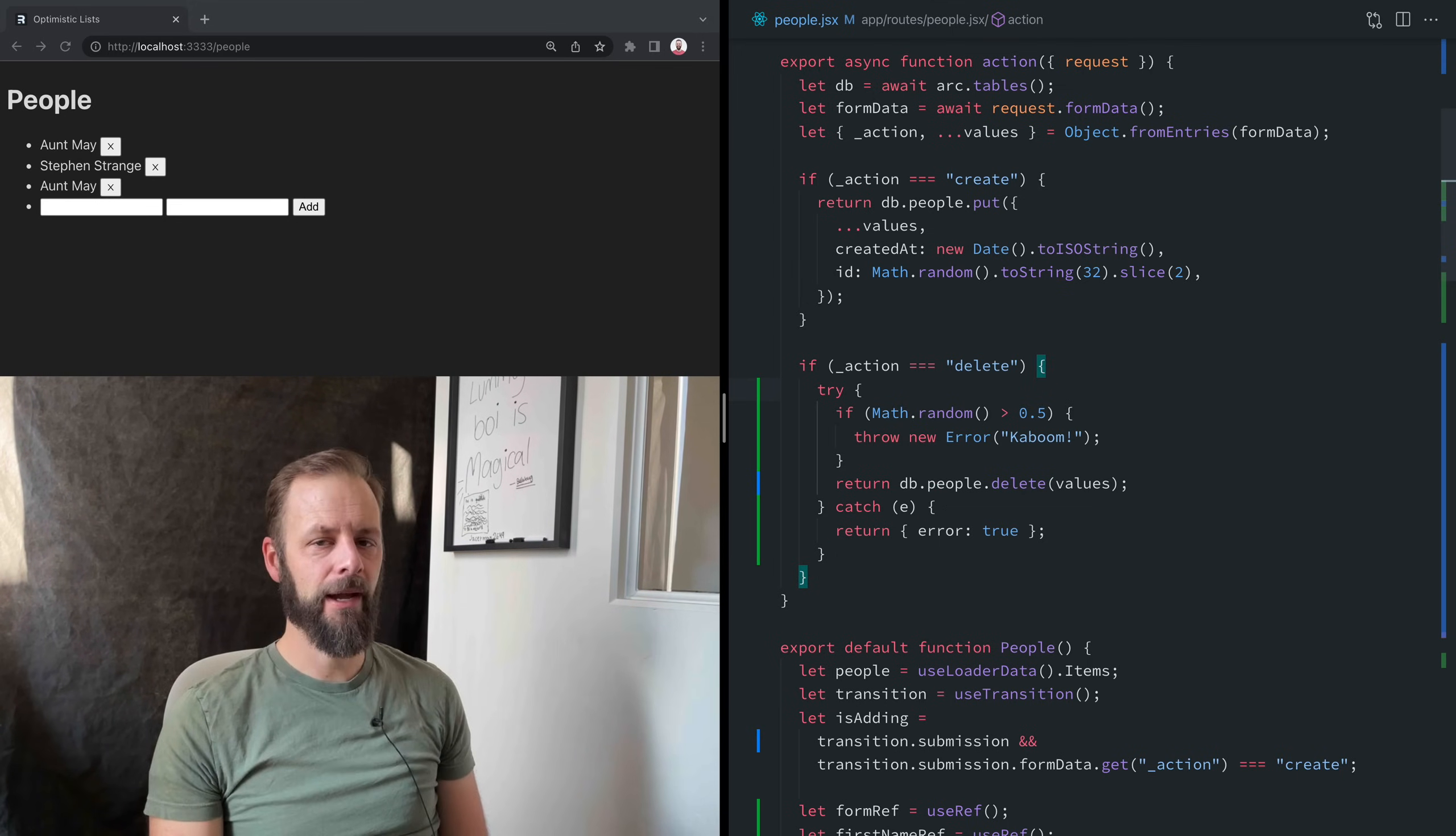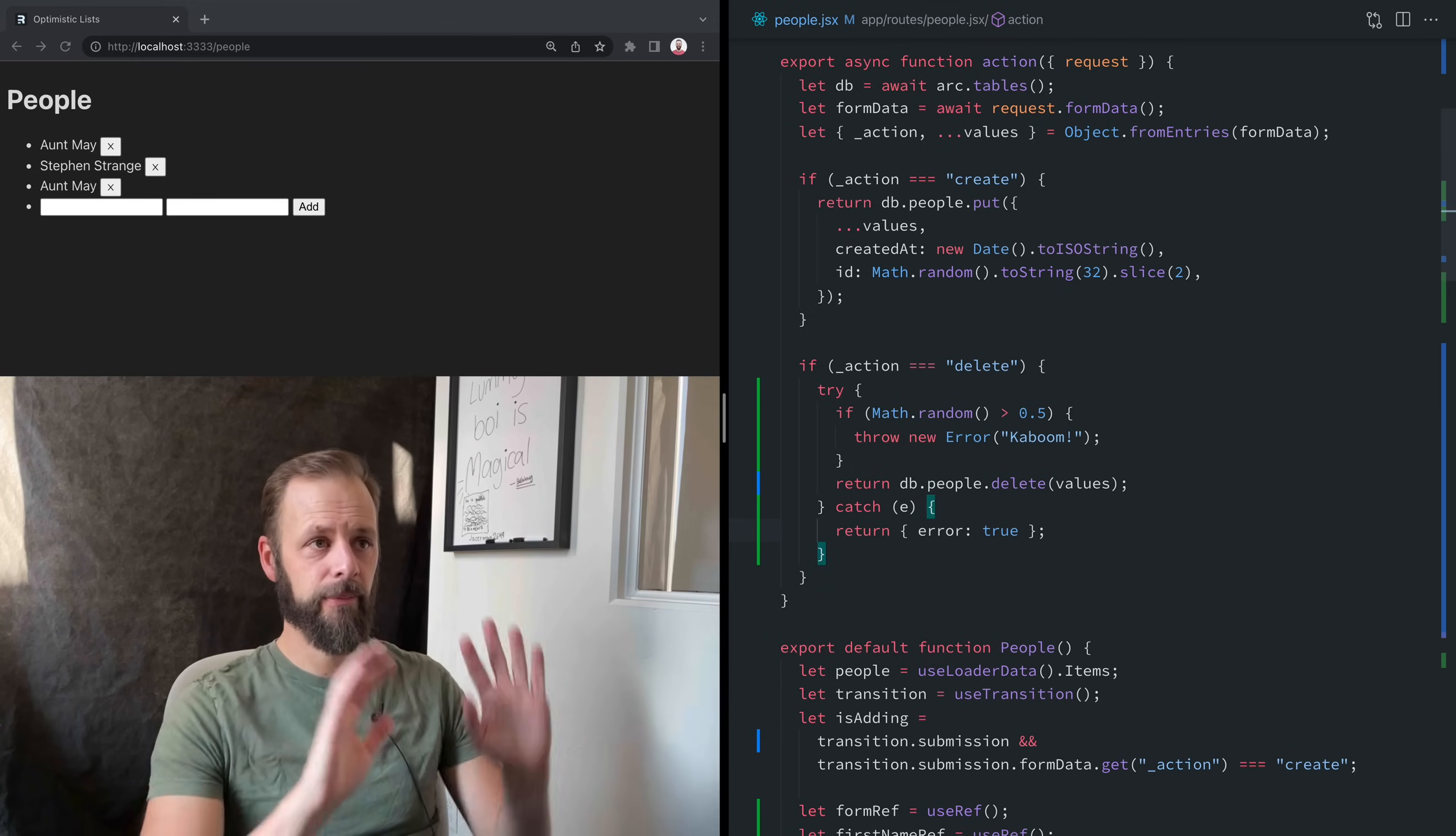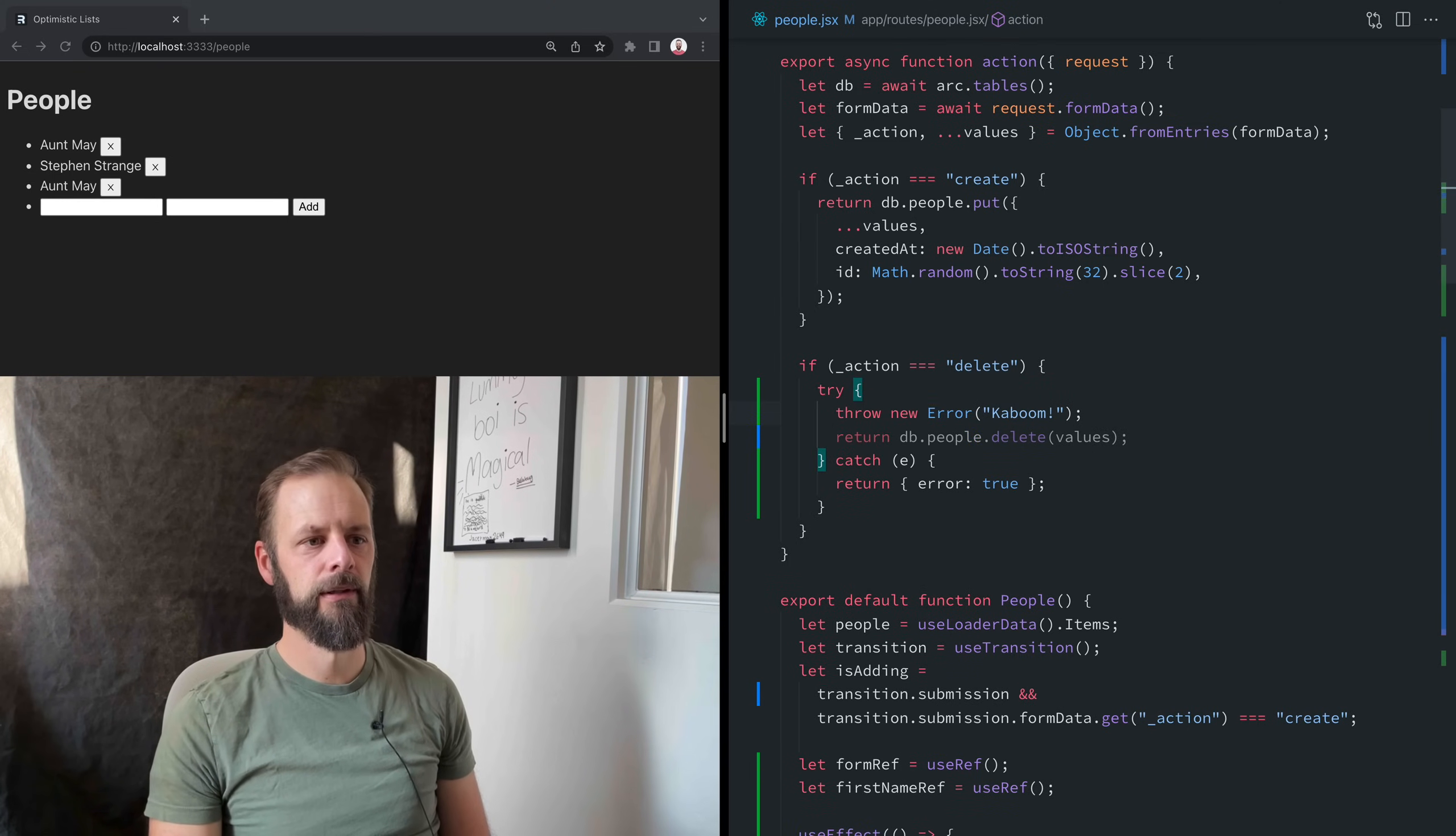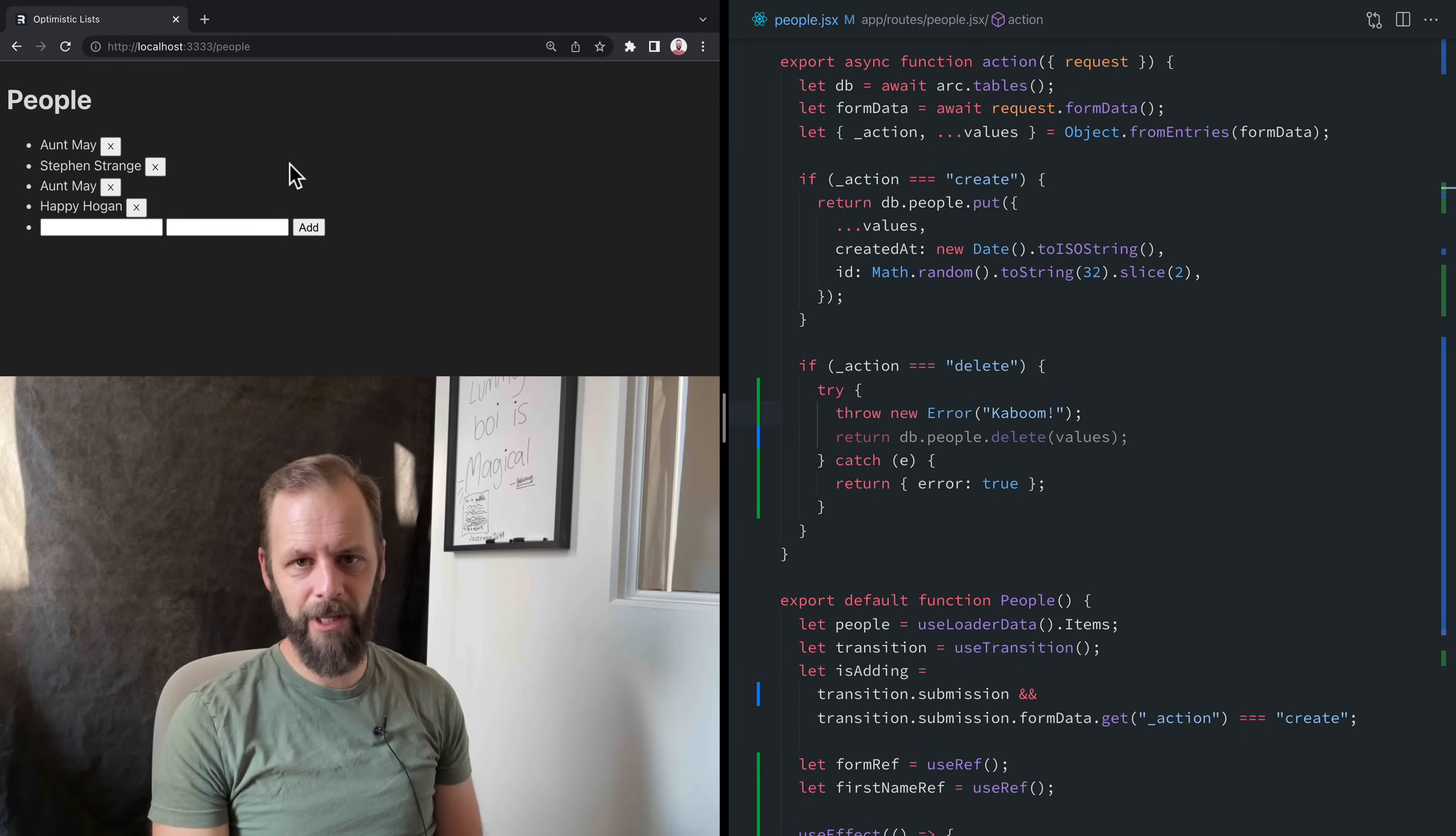And then up here, let's do like a Math.random that's greater than 0.5. Then we're going to throw a new error. Boom. And if we get an error, let's just say error true. I'm not going to do anything with that error object or anything, but I thought about it now, right? I know that I'm doing optimistic UI. So when you start doing optimistic UI, you generally should start thinking more about, well, what if this action fails? I don't personally like relying on the error boundaries for optimistic UI, even though I think they're still great for that.